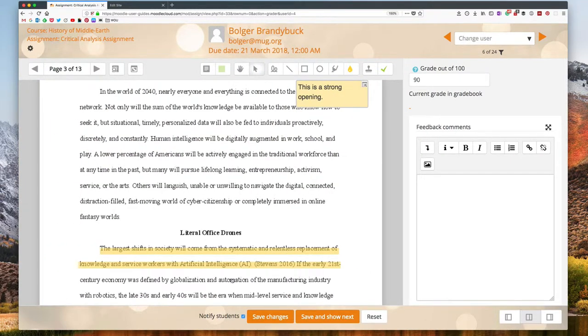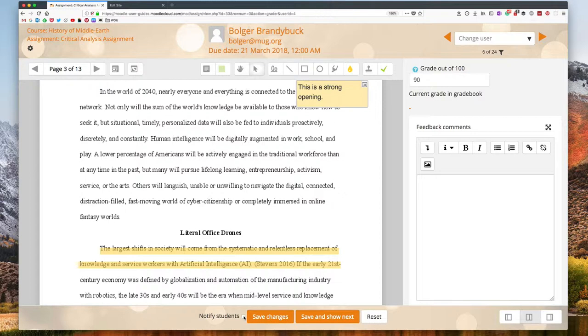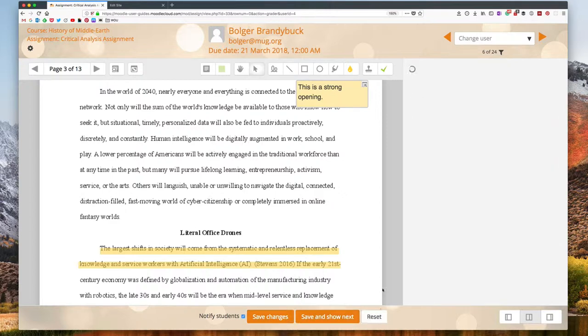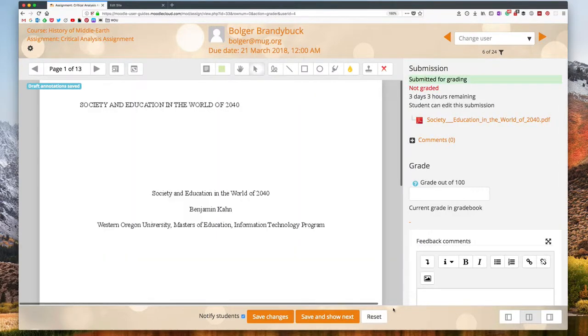At the bottom I have a checkbox where I can choose whether I want my students to get an email notification when I submit their grades or not. And then I can save and show next or save my changes and exit. This button lets you completely reset the submission if you decide you want to start over.